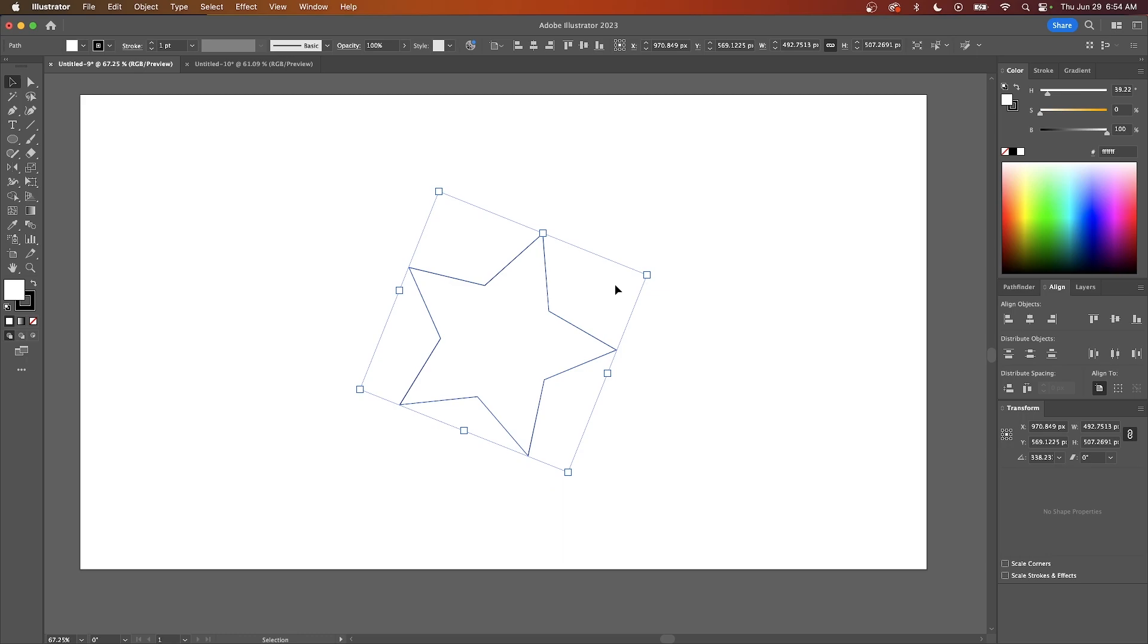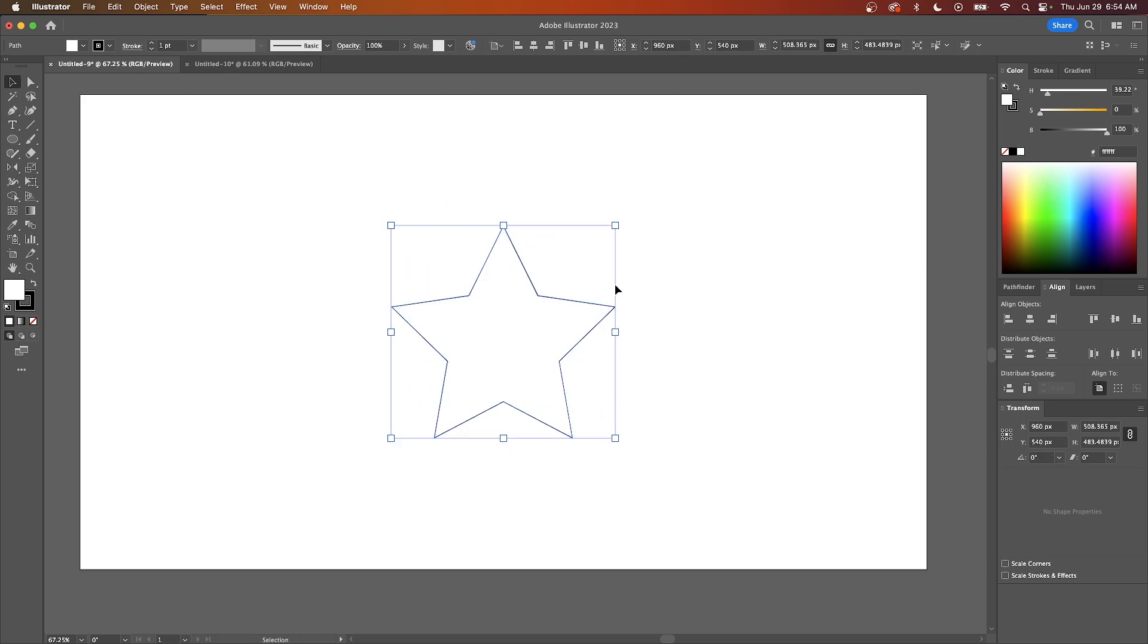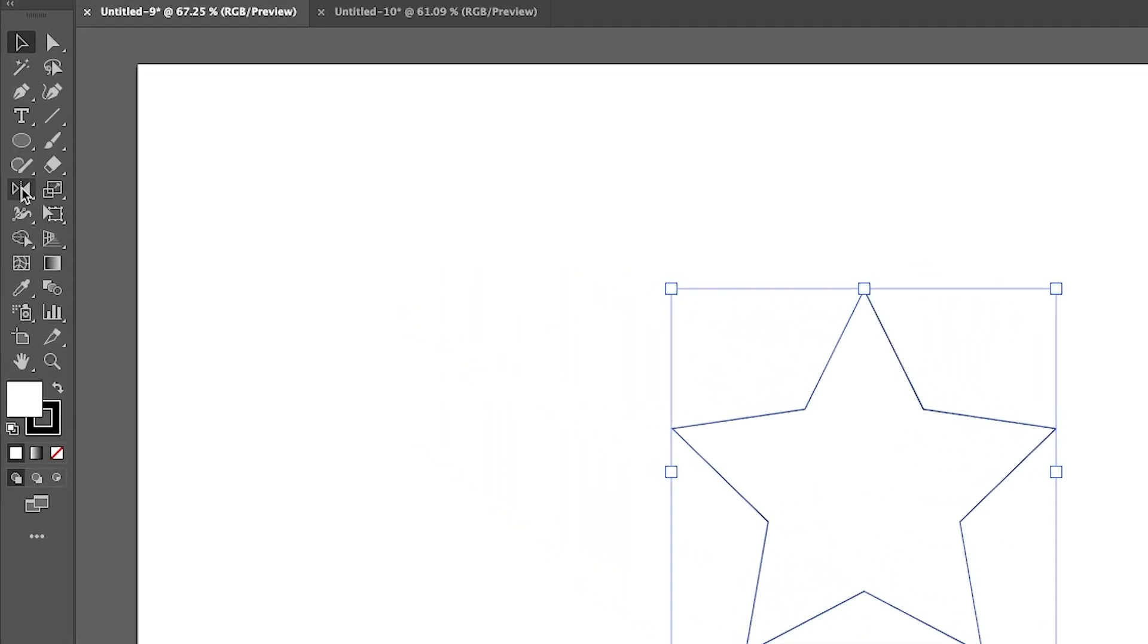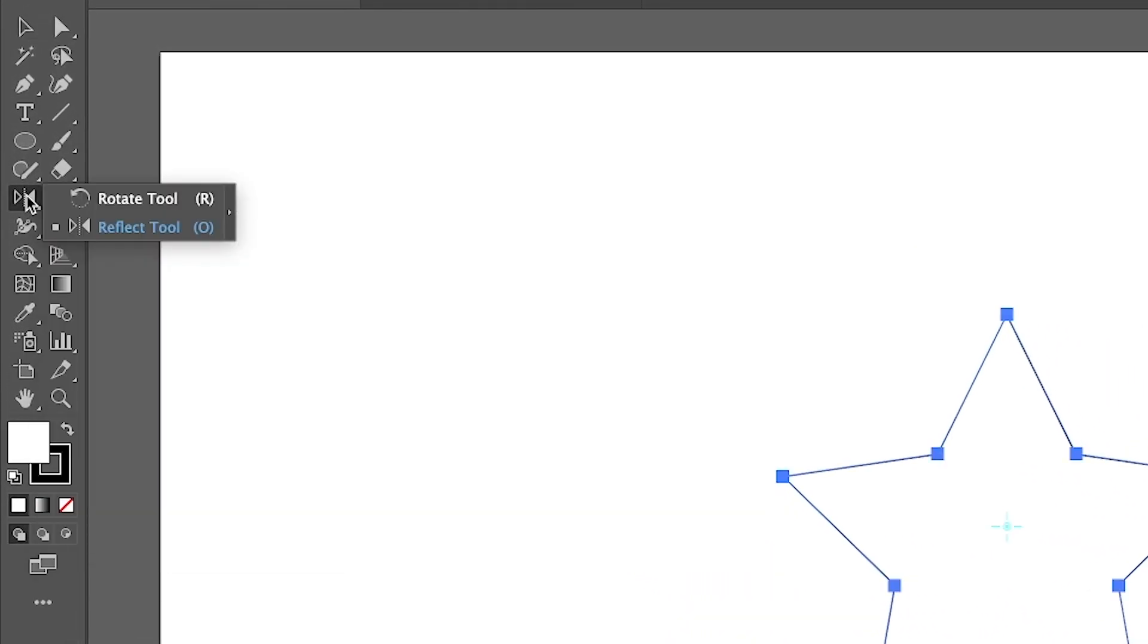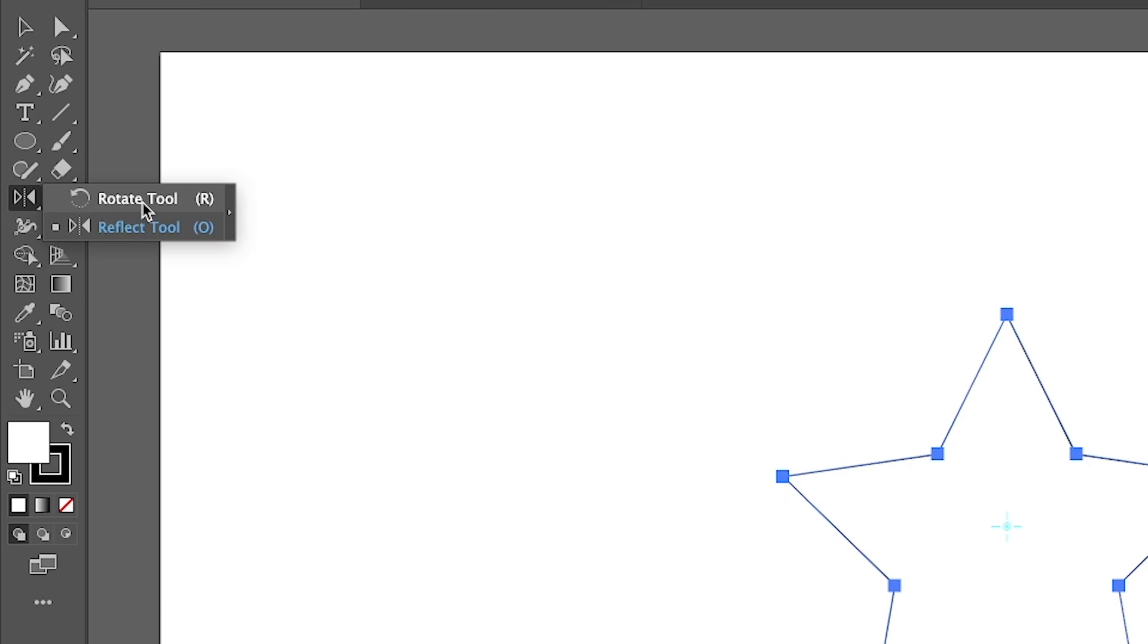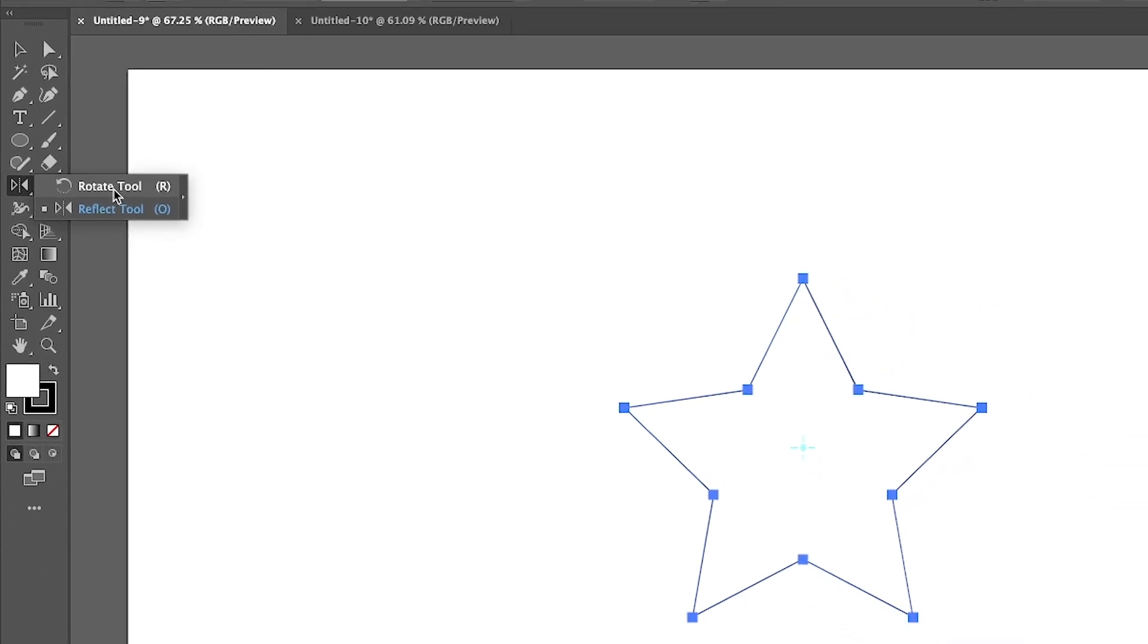If you want to rotate around a different point other than the center, you'll have to use the rotate tool. To access that, come over to the menu and hold click over the reflect tool to get this flyout menu with the rotate tool available. You can also access it by pressing the letter R on your keyboard.